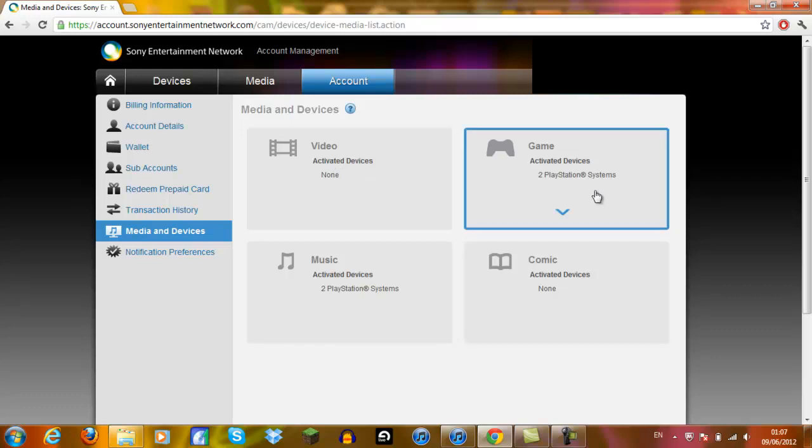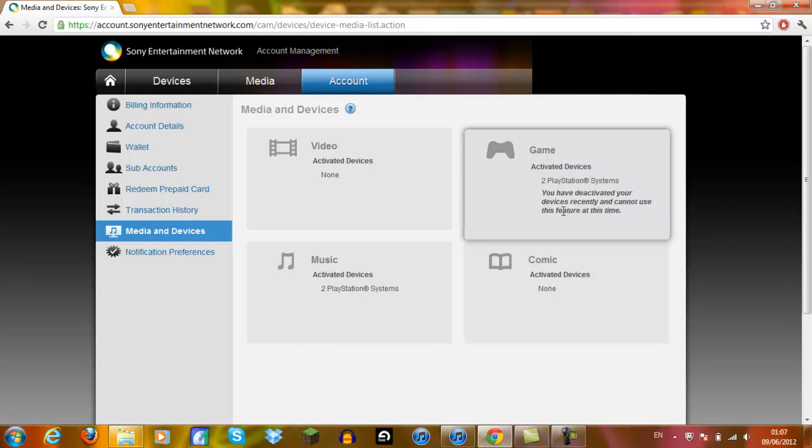So the main one you want to pick is game. So when you click game, there should be a drop down arrow. And as you can see, you have deactivated your devices recently and cannot use this feature at this time.